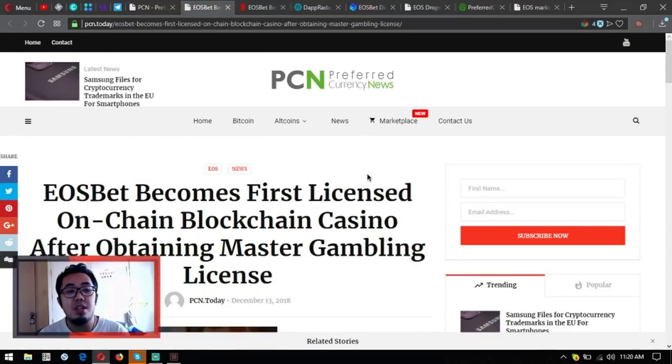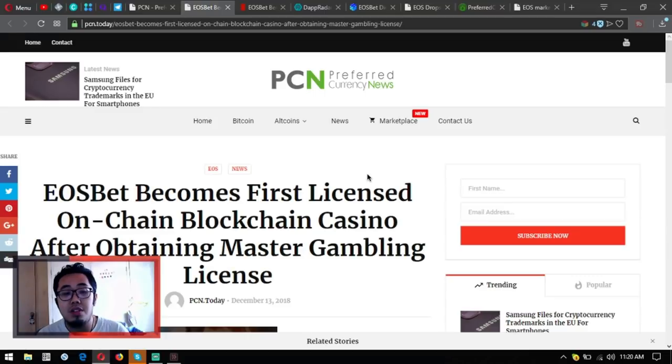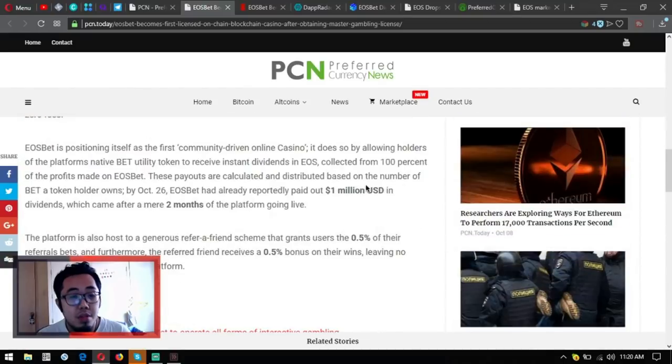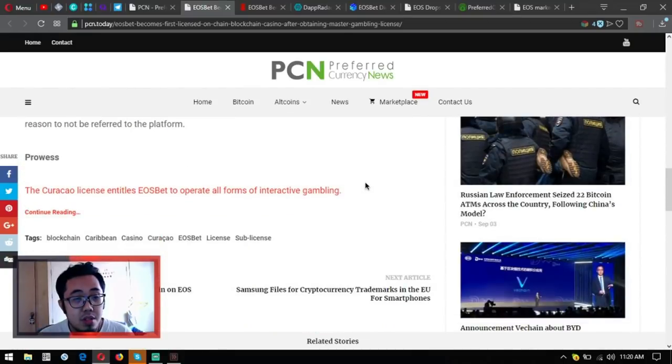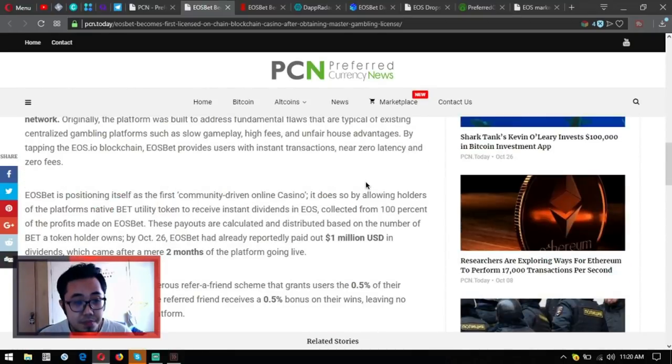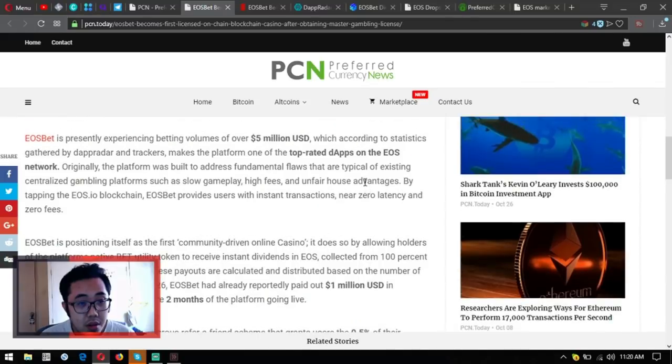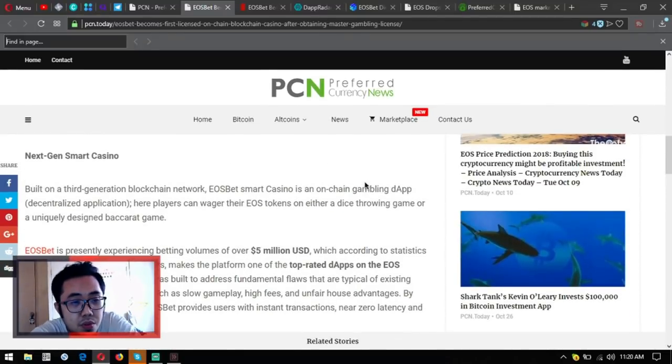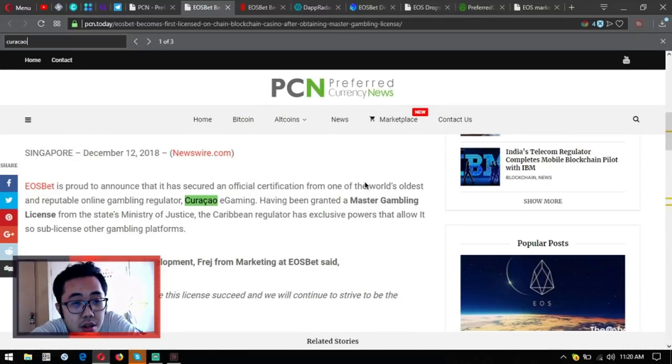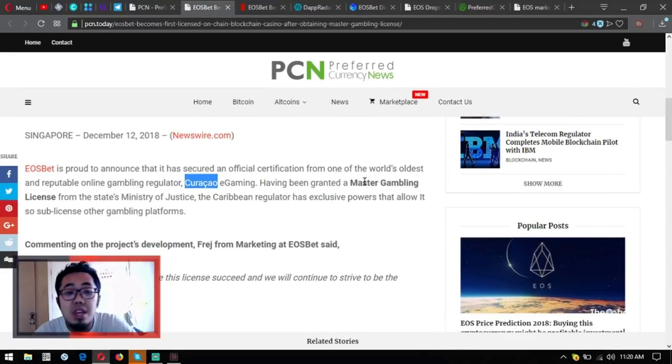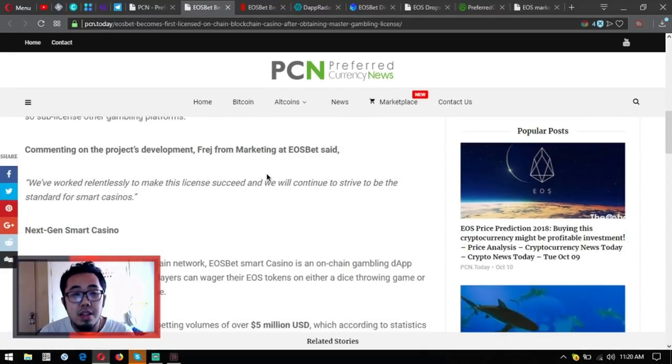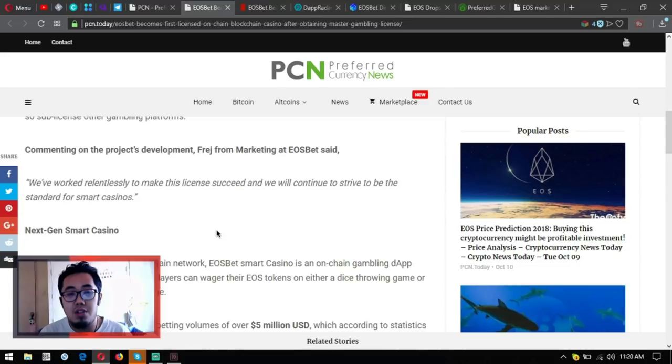I think that's it for today. As you can see, EOSbet is the first licensed on-chain blockchain casino after obtaining master gaming license from the Curacao, what you call this one, Curacao e-gaming. I think that's it.